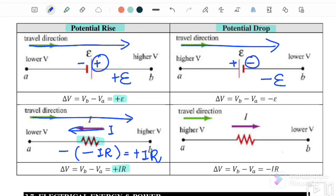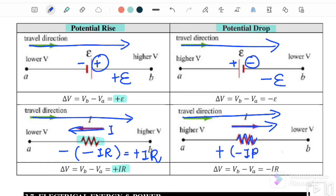Finally, if the direction of the loop is to the right and the direction of the current is also to the right — same direction — we substitute positive. But because the current is passing through a resistor, energy is dissipated, so we substitute negative IR. At the end we get negative IR, meaning this is a potential drop case — because energy is lost due to the resistor as the current passes through it.